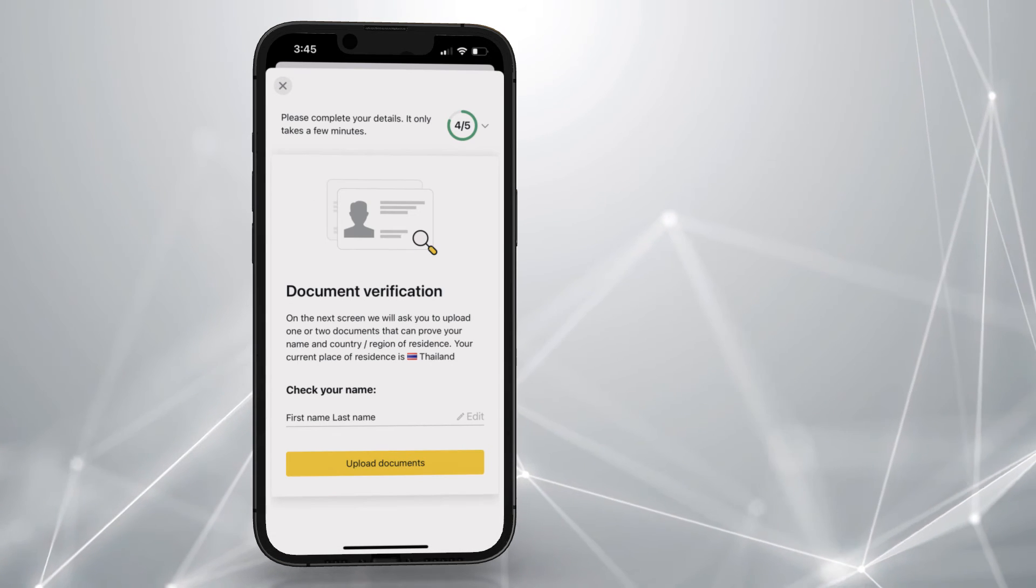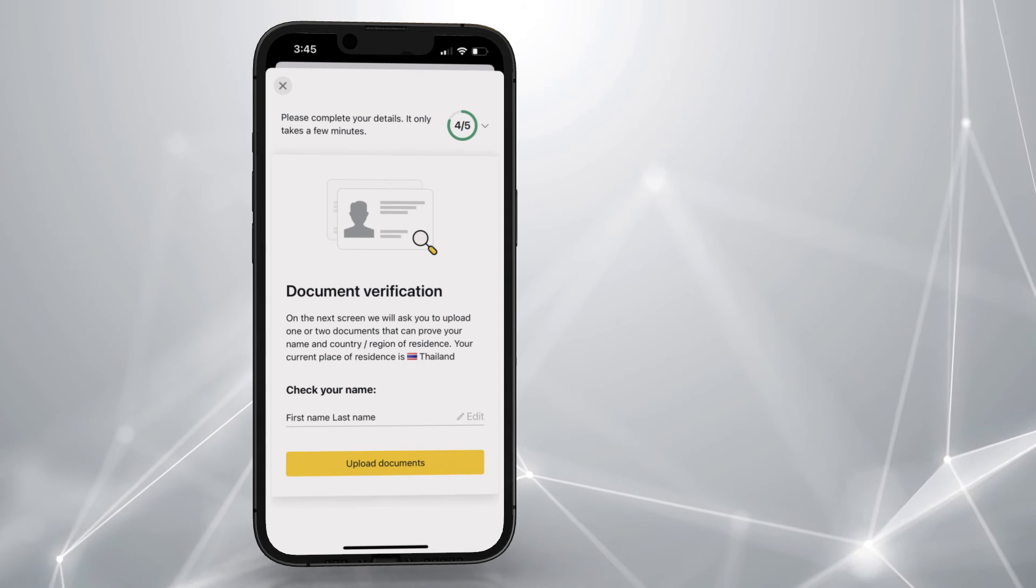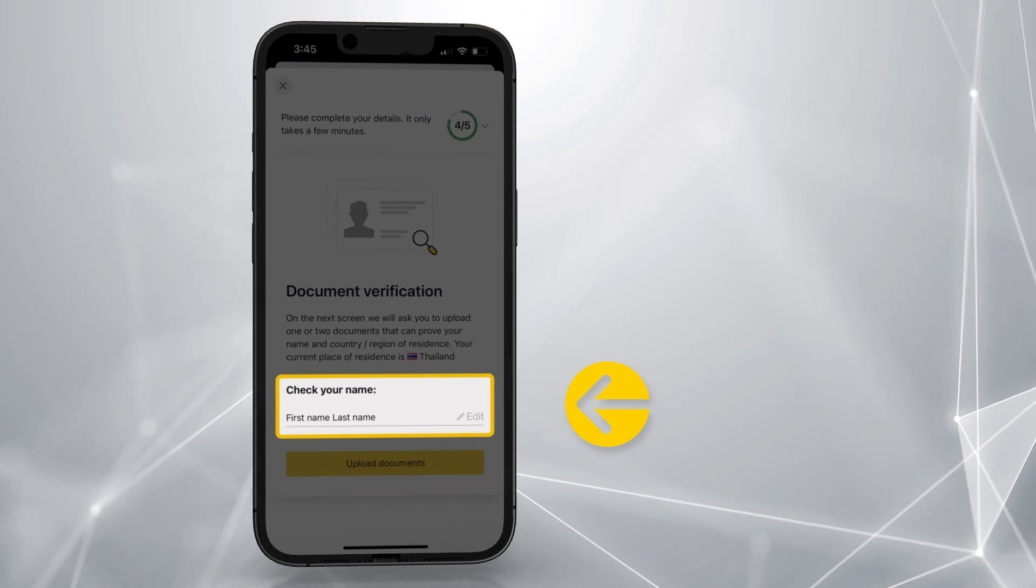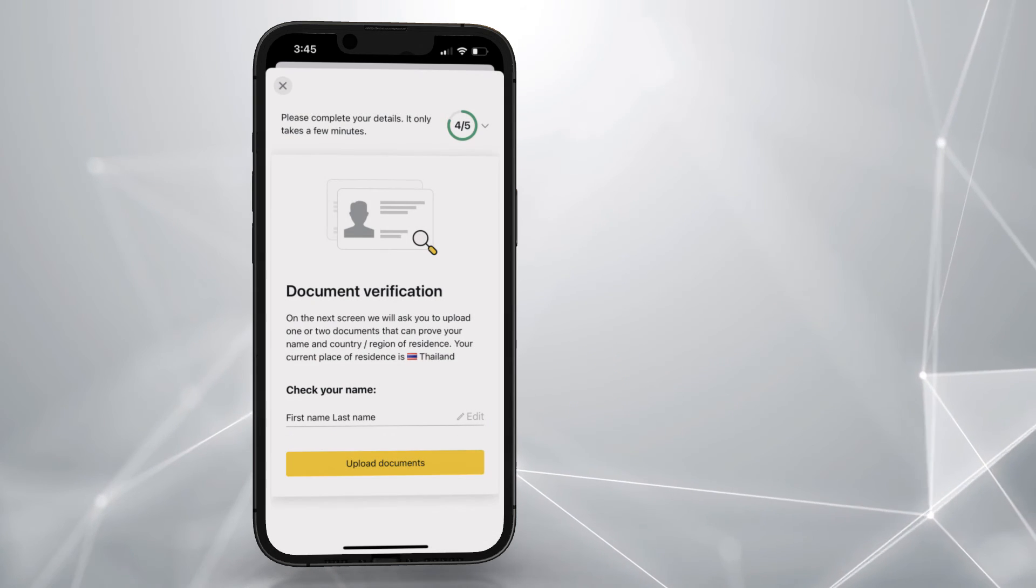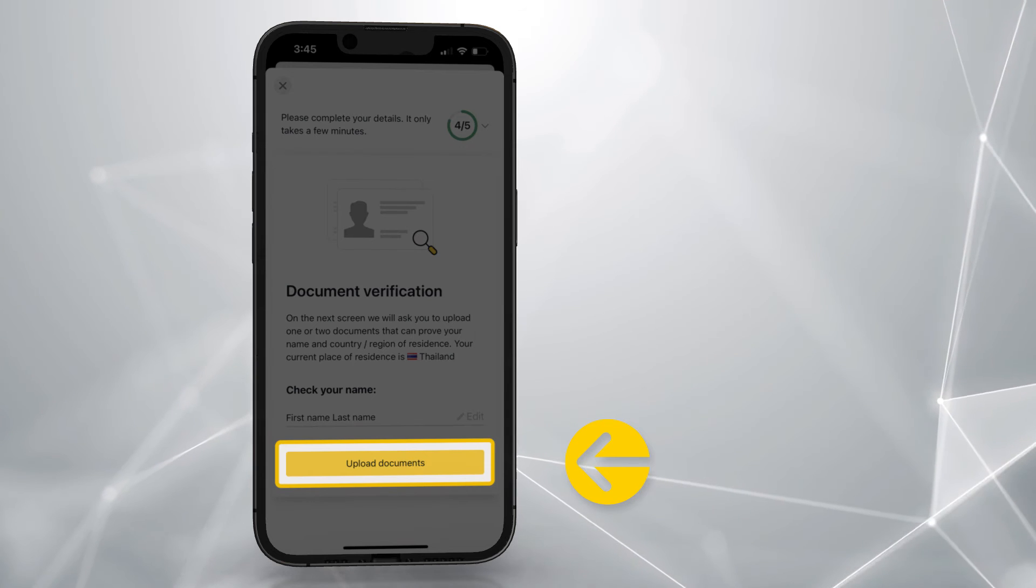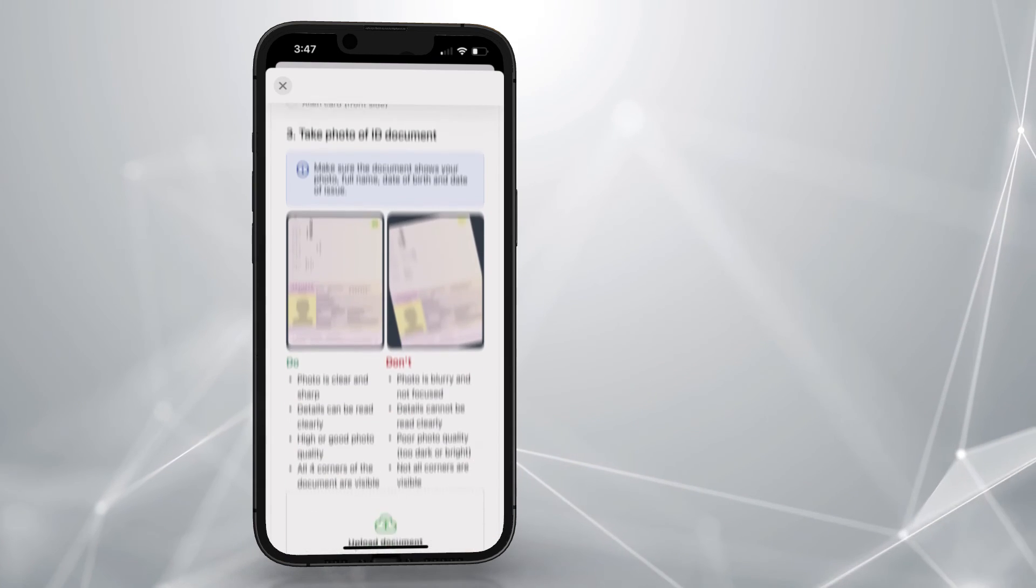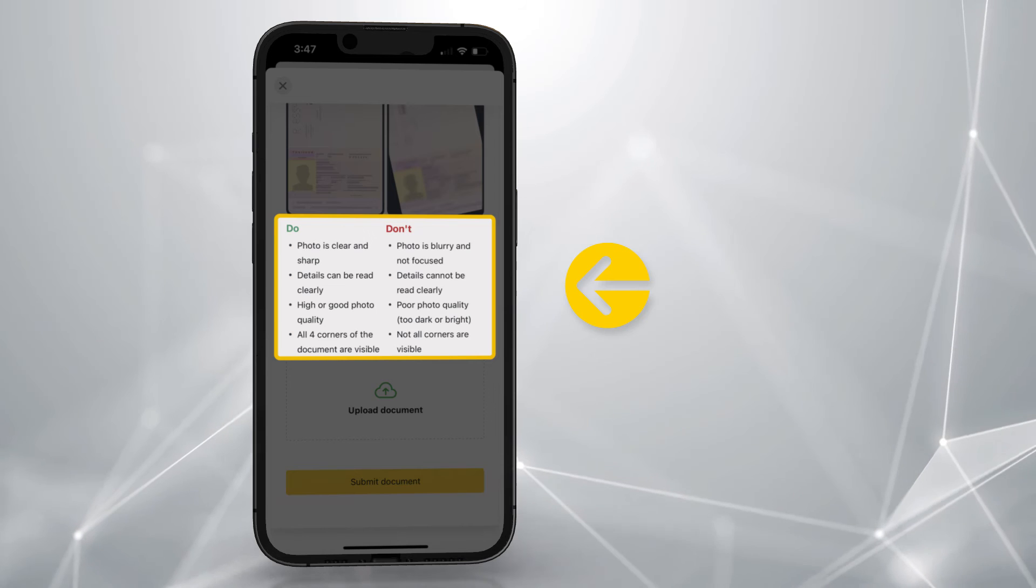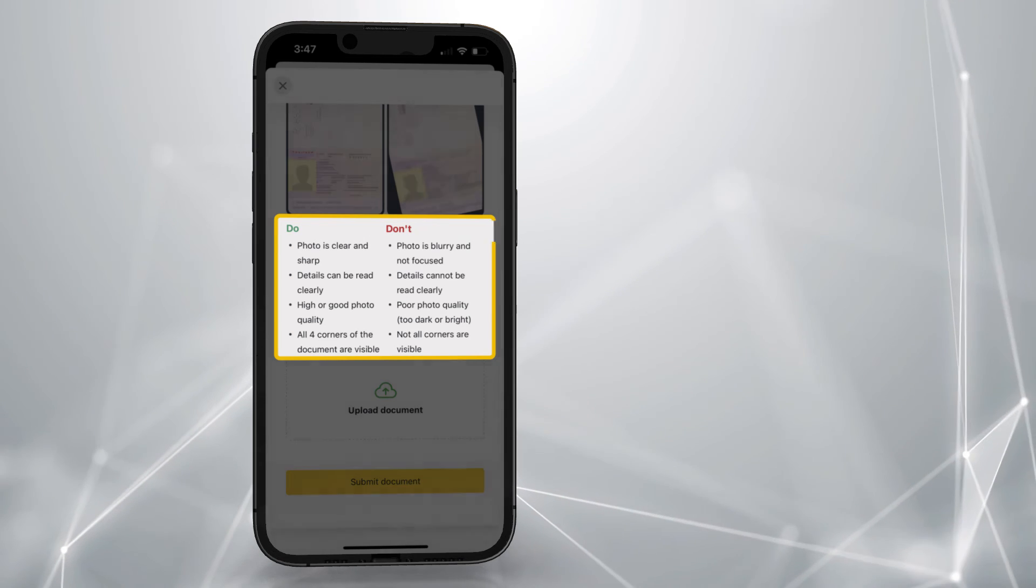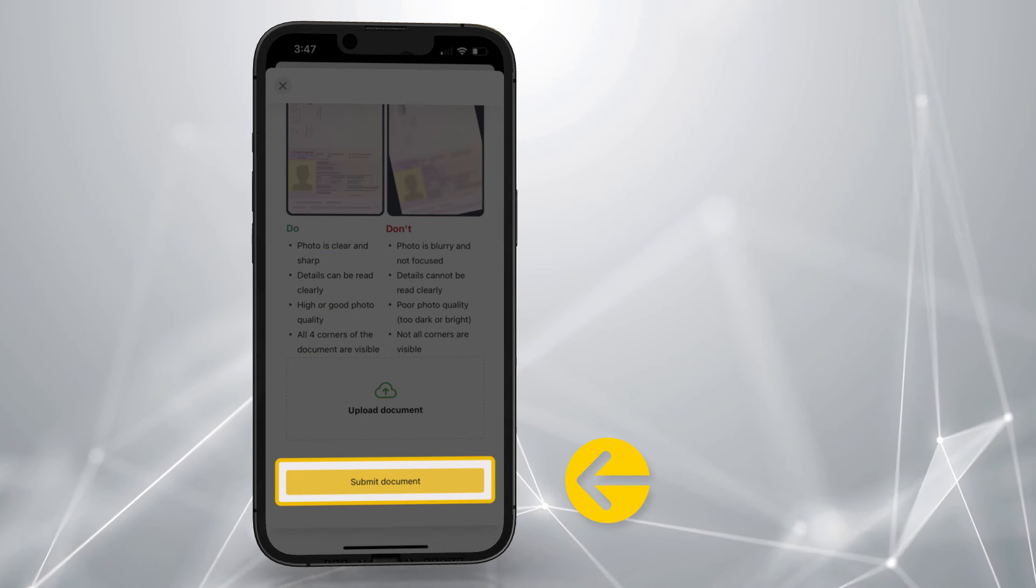The final step here is Document Verification. Check your name is entered and make any corrections if necessary. Tap here. Follow the steps to upload your document for ID verification, keeping in mind the requirements. Once done, click here.